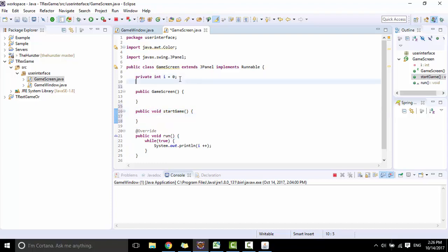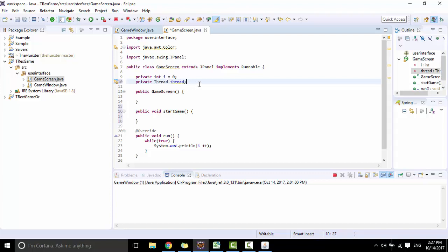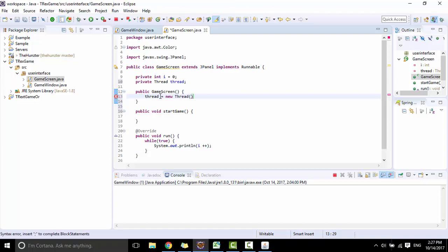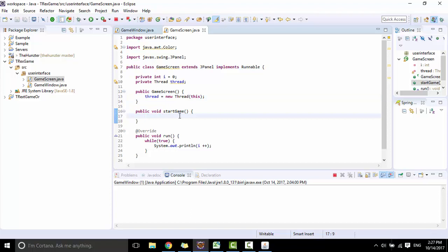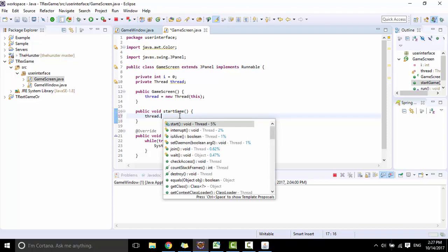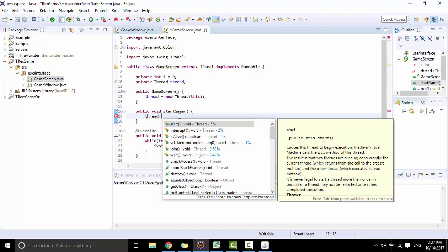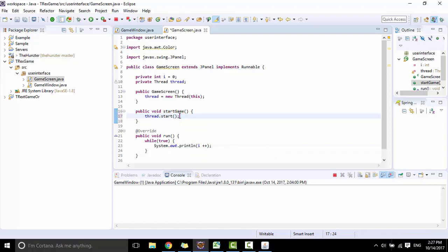Create a thread variable. So this is a Runnable, so I need to create a thread, add a new instance for thread, and put this object for the parameter of the constructor. Then in startGame I will call the start method.